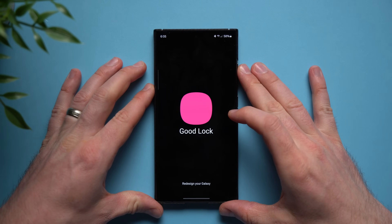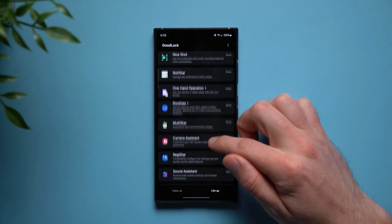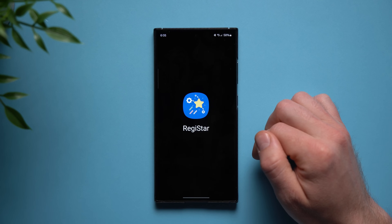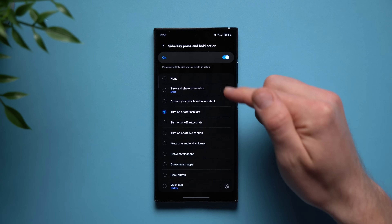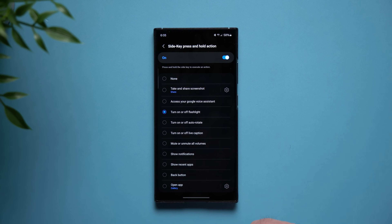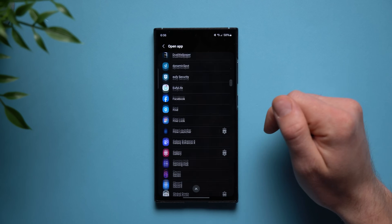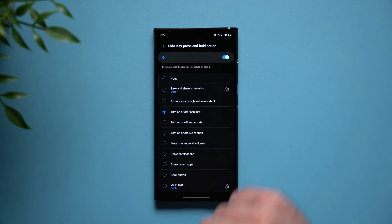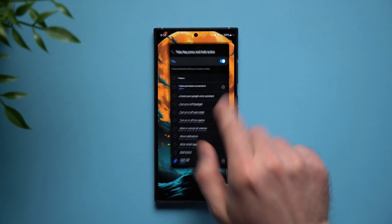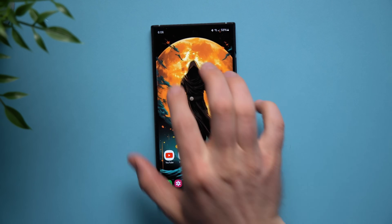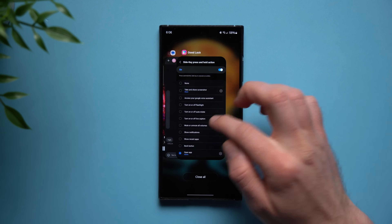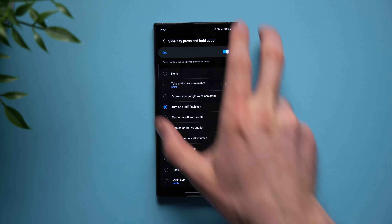And to set this up, what you're going to want to do is also go into your Good Lock module again, go to the Life Up section and this time look for the registrar module right there. So again, if you have never used it, it'll ask you to install it. But once you have it opened up, you're going to look for the side key press and hold action. Tap on that and you can see we have a whole bunch of options in here that we can map that long press of the power button to. So you can turn on your flashlight, you can mute or unmute all your volumes, show your notifications, you can take a screenshot or you can even open a specific application. So you can tap on this gear icon. It'll show you all of the applications that you have installed on your phone. So if you want to open up maybe Netflix, we can set that up. But again, I like to set this to my flashlight, especially because I can use this directly from the lock screen of my phone. I just find that really convenient. You guys can go through here and just set this to whatever you want. Definitely a really cool little module on Good Lock you guys should try.